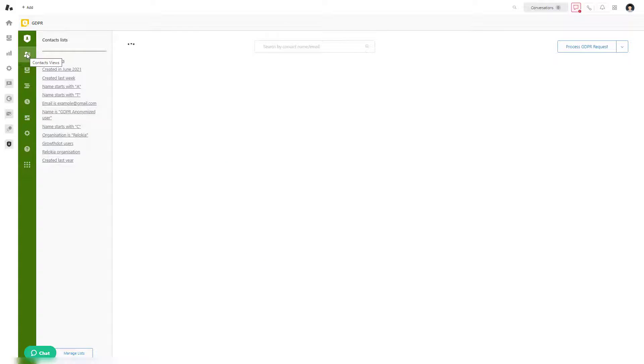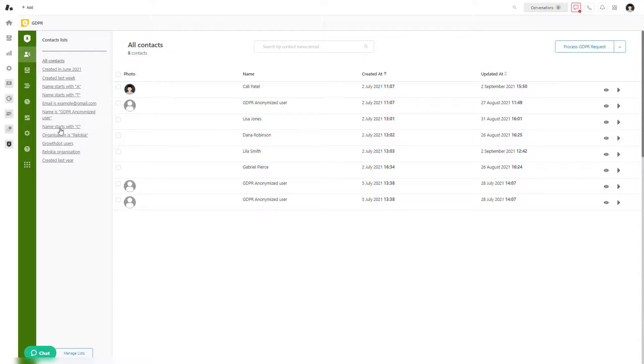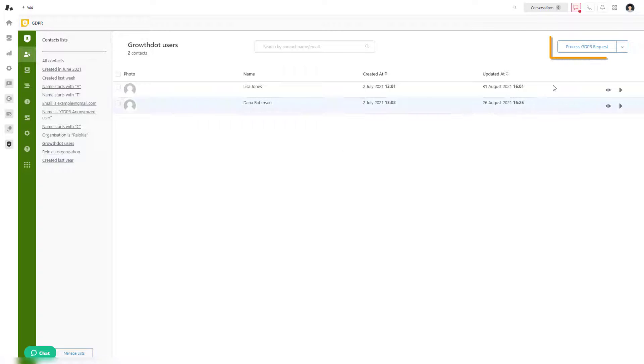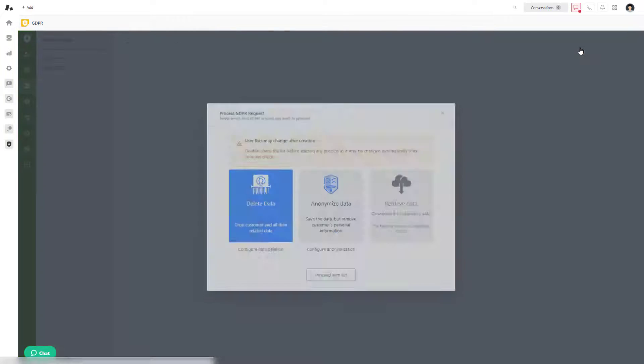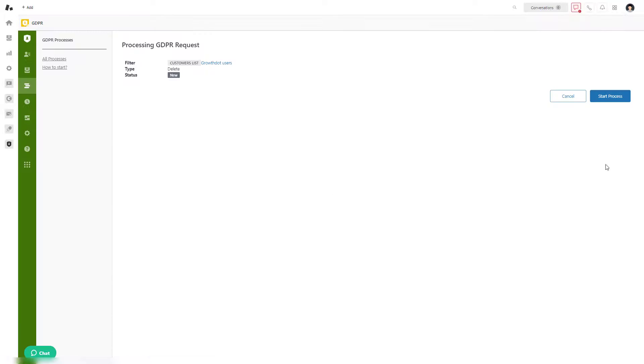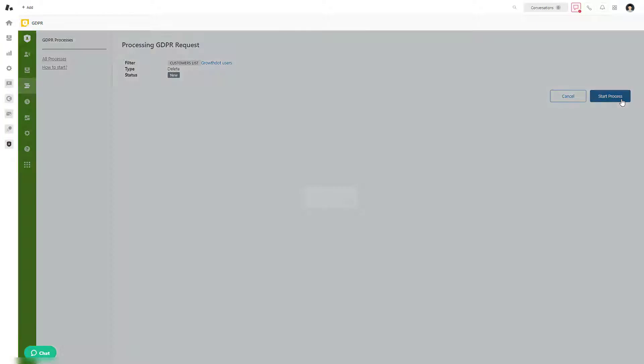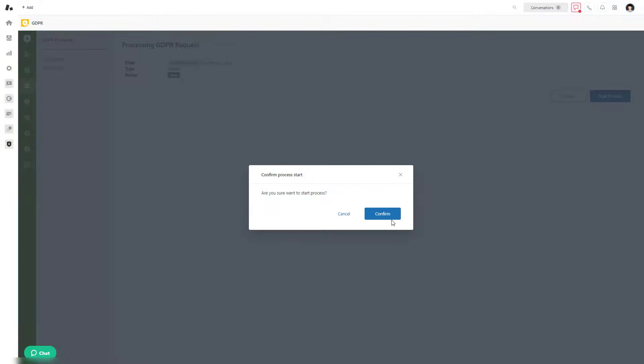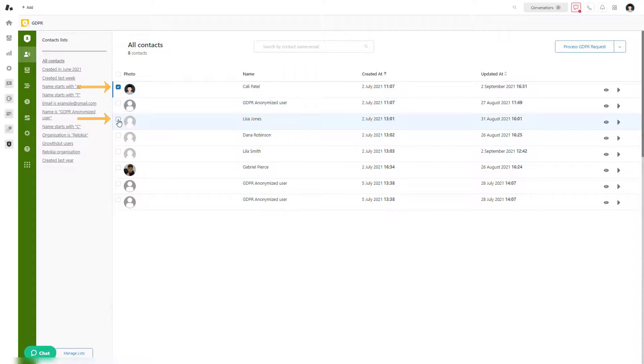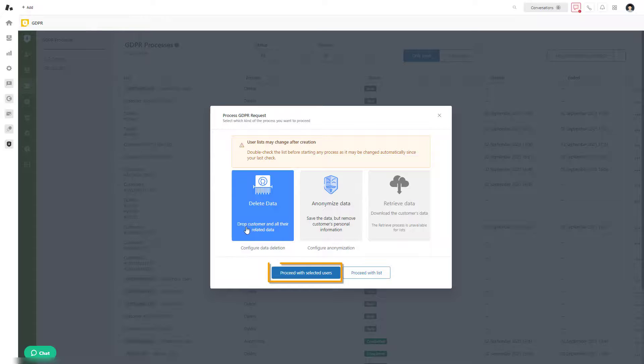Next, select the needed contact list, then click on the Process GDPR Requests button on the right top corner. Choose Data Deletion and proceed with the list. Also, you may pick out one or a few contacts to process, select Delete, and proceed with selected users.